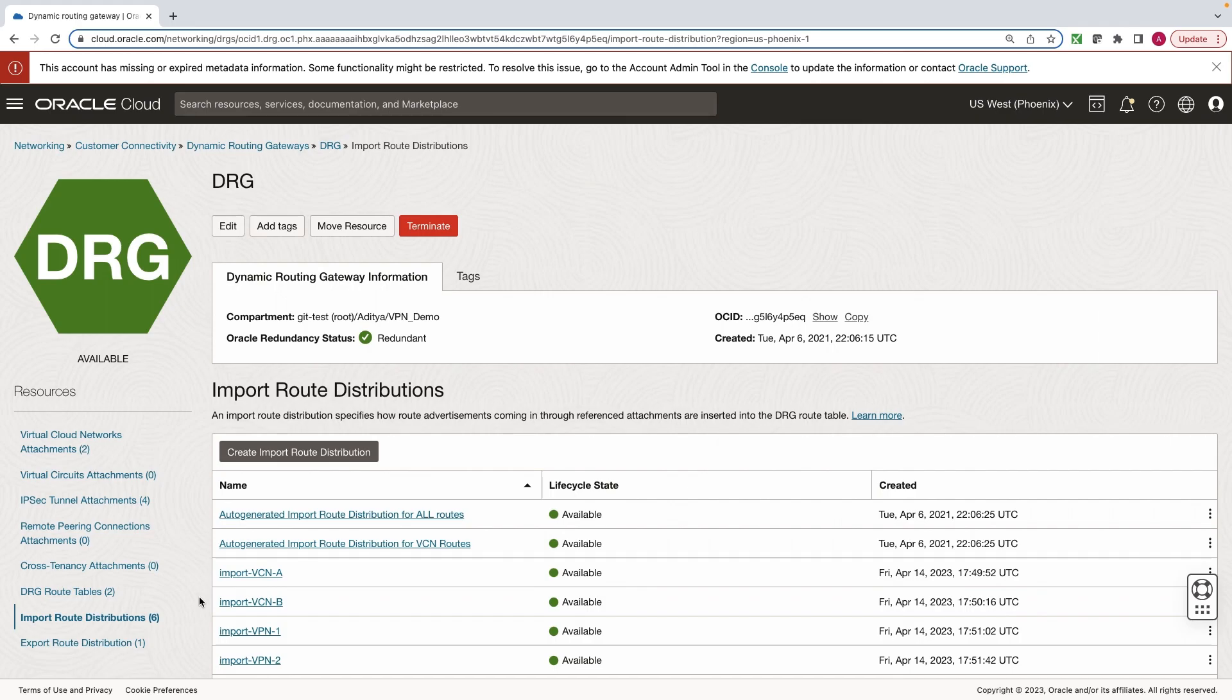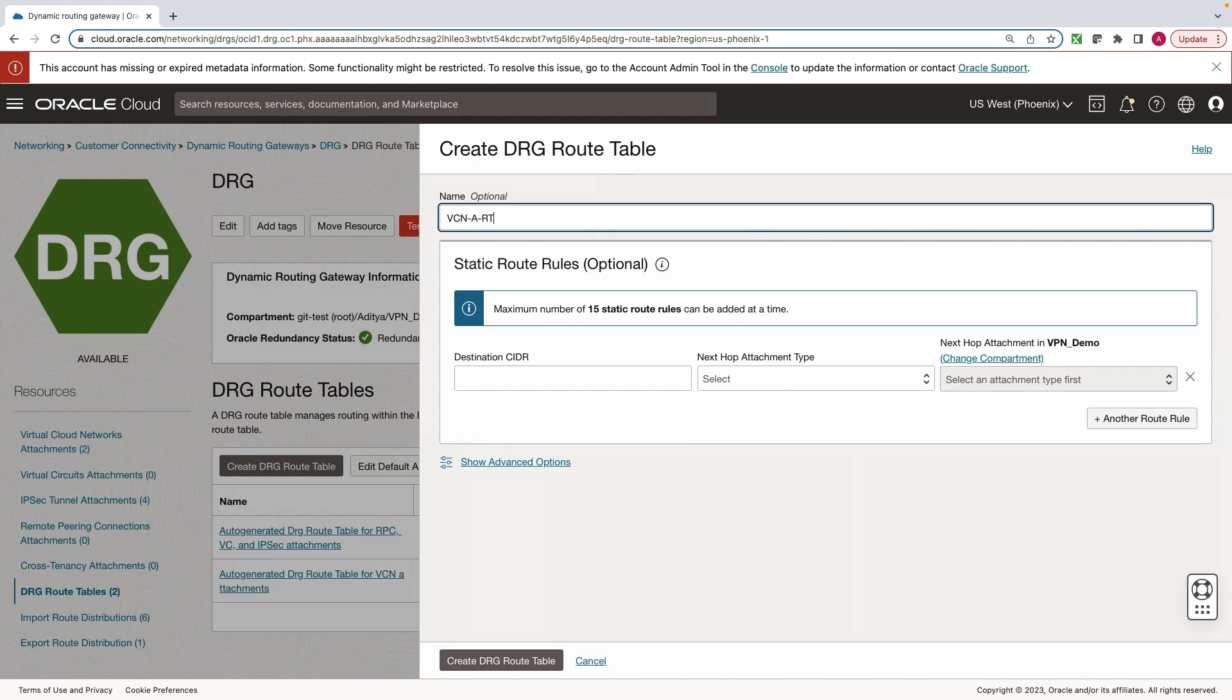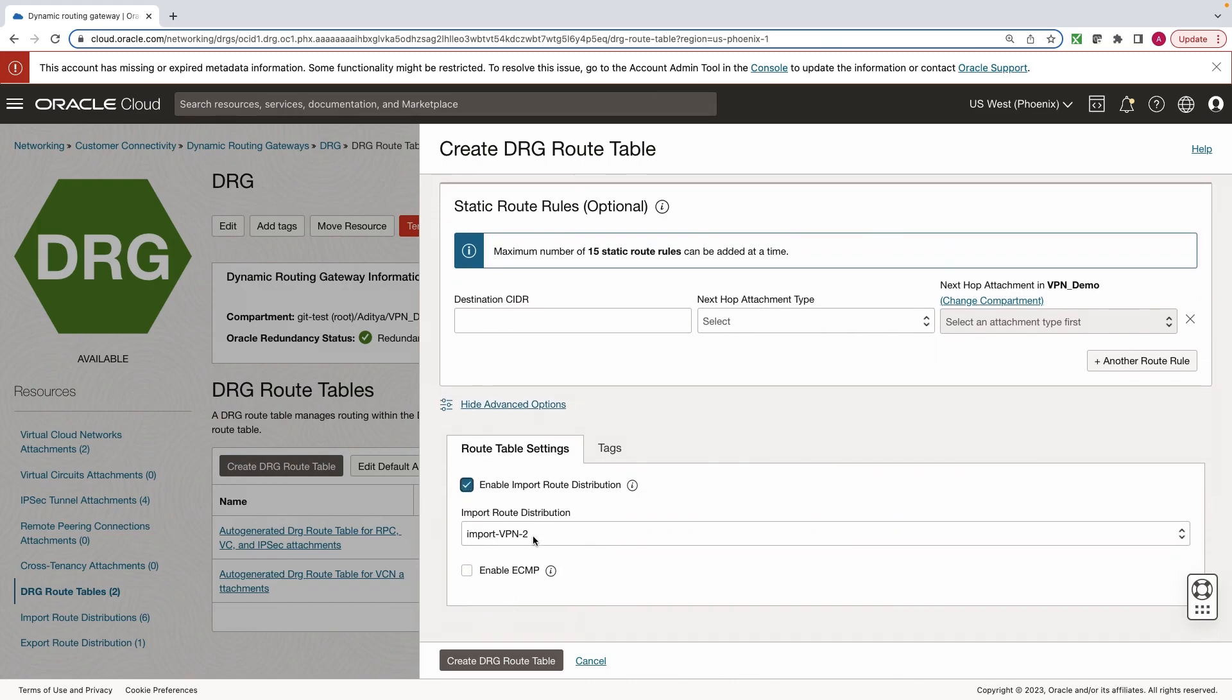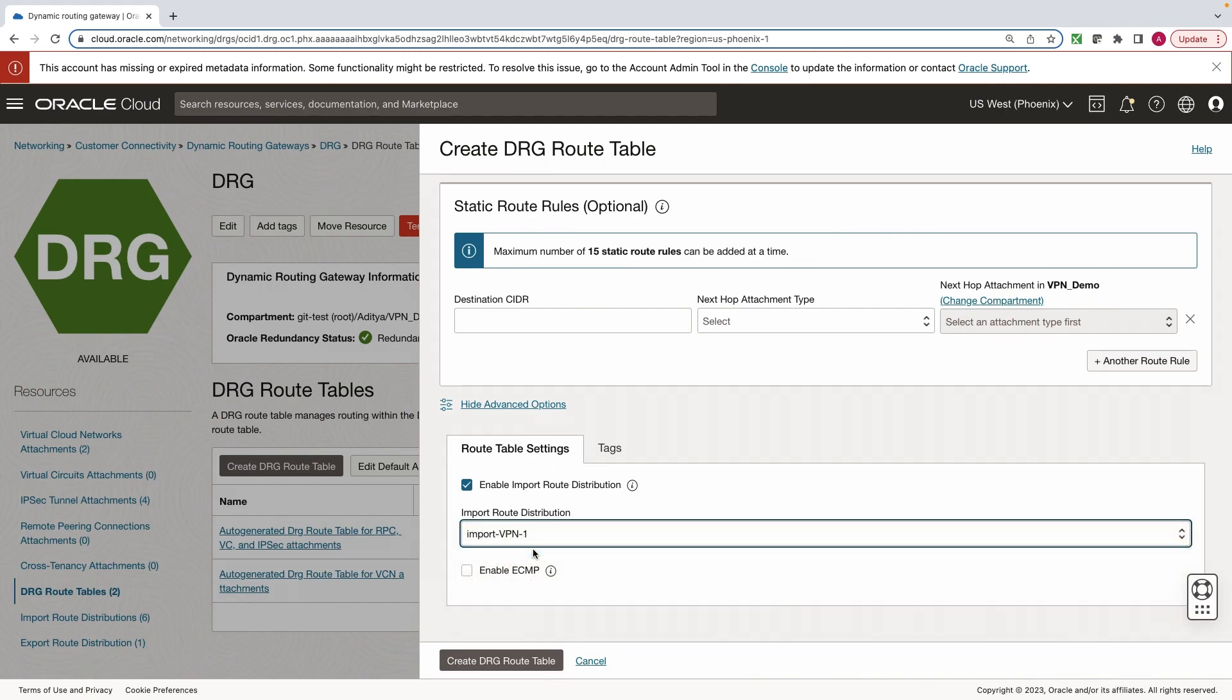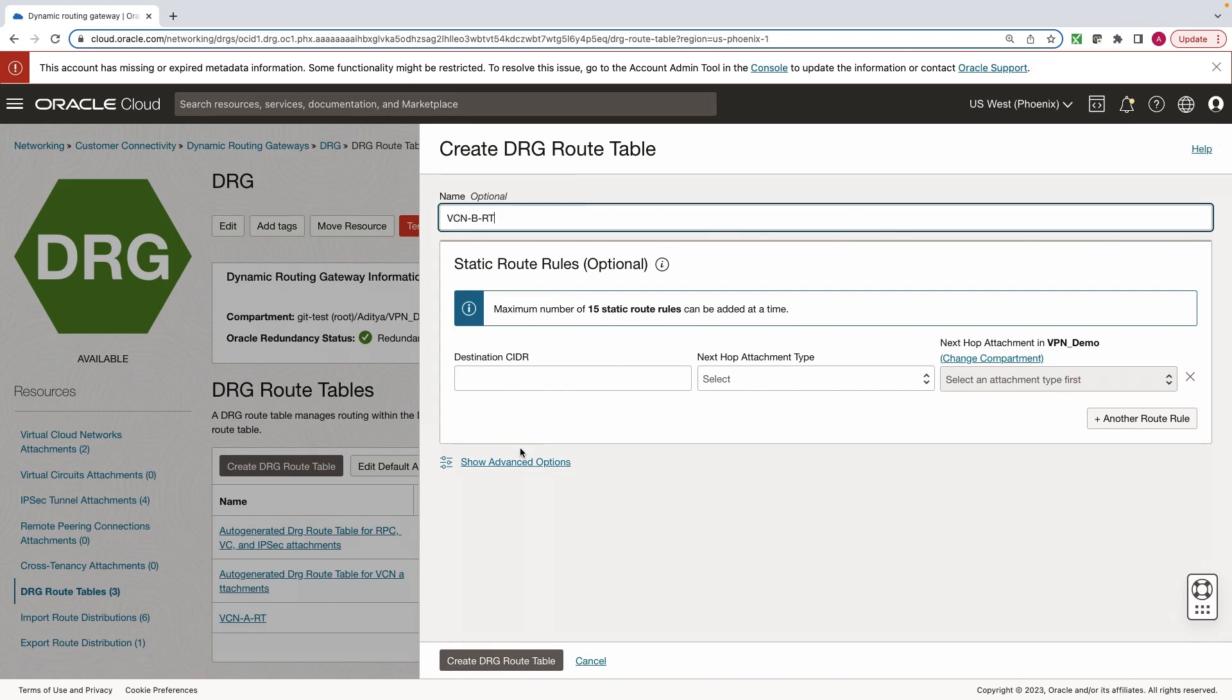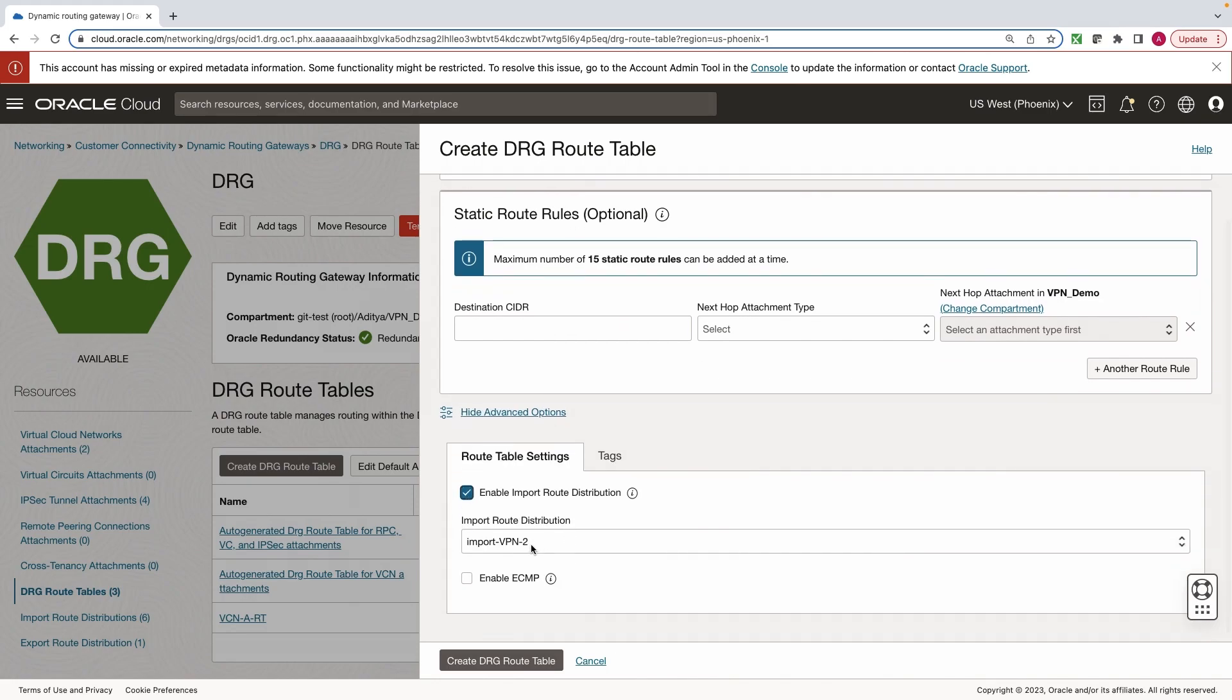Now, we will create four separate route tables for each of the attachments. Click on DRG route tables. Click on Show Advanced Options and Enable Import Route Distribution. For VCN A, we will be importing routes from VPN 1. Similarly, for VCN B, we will be importing routes from VPN 2.